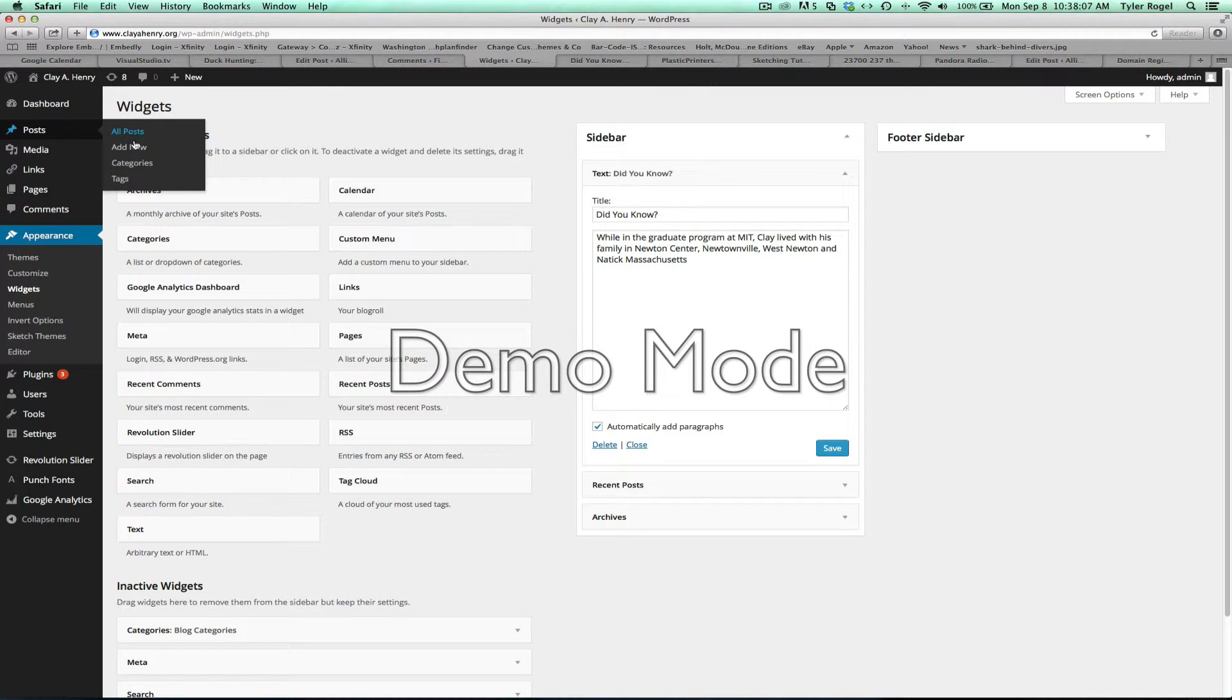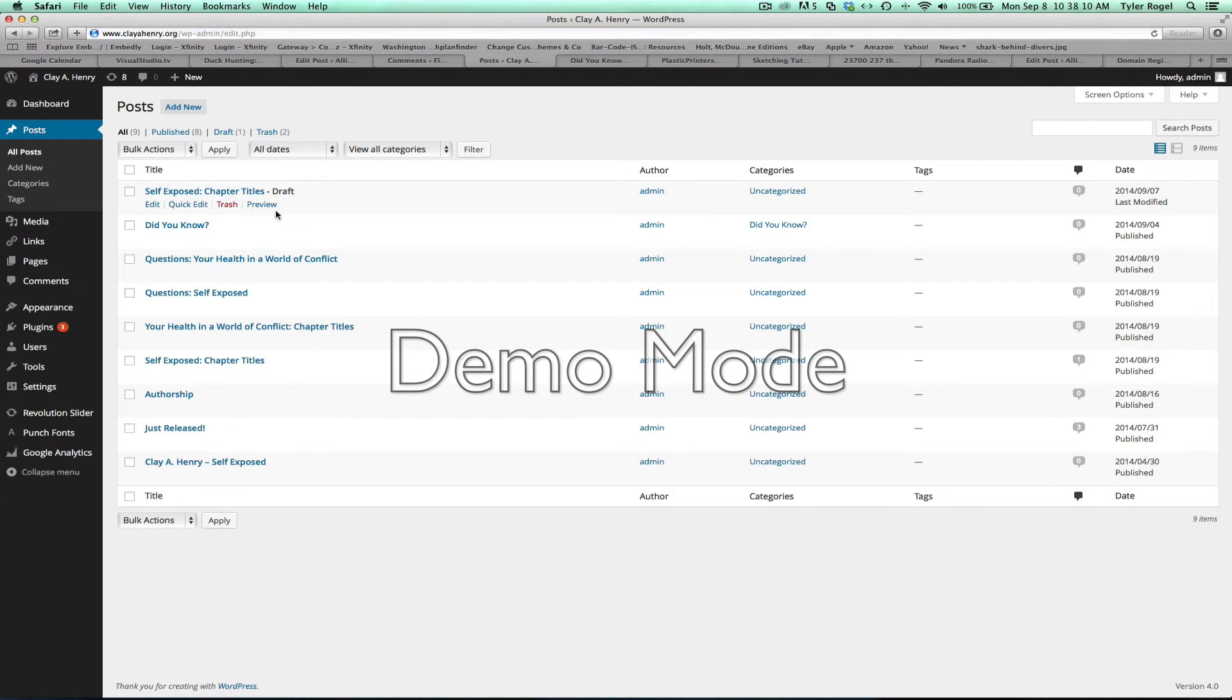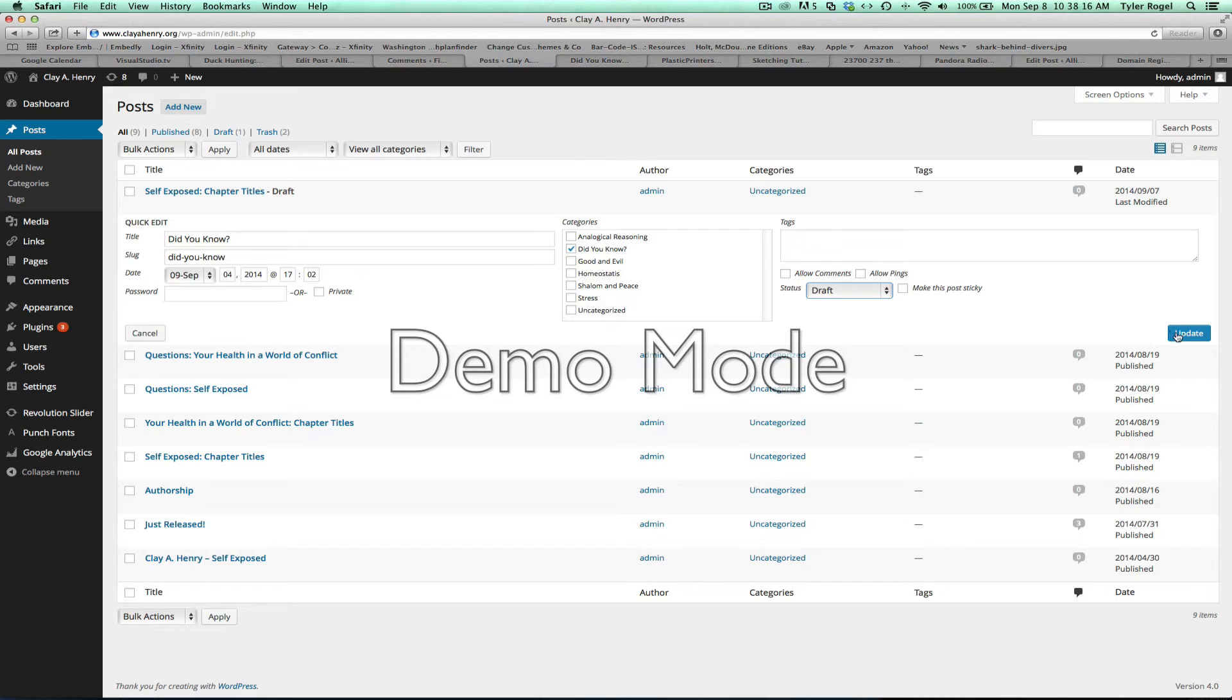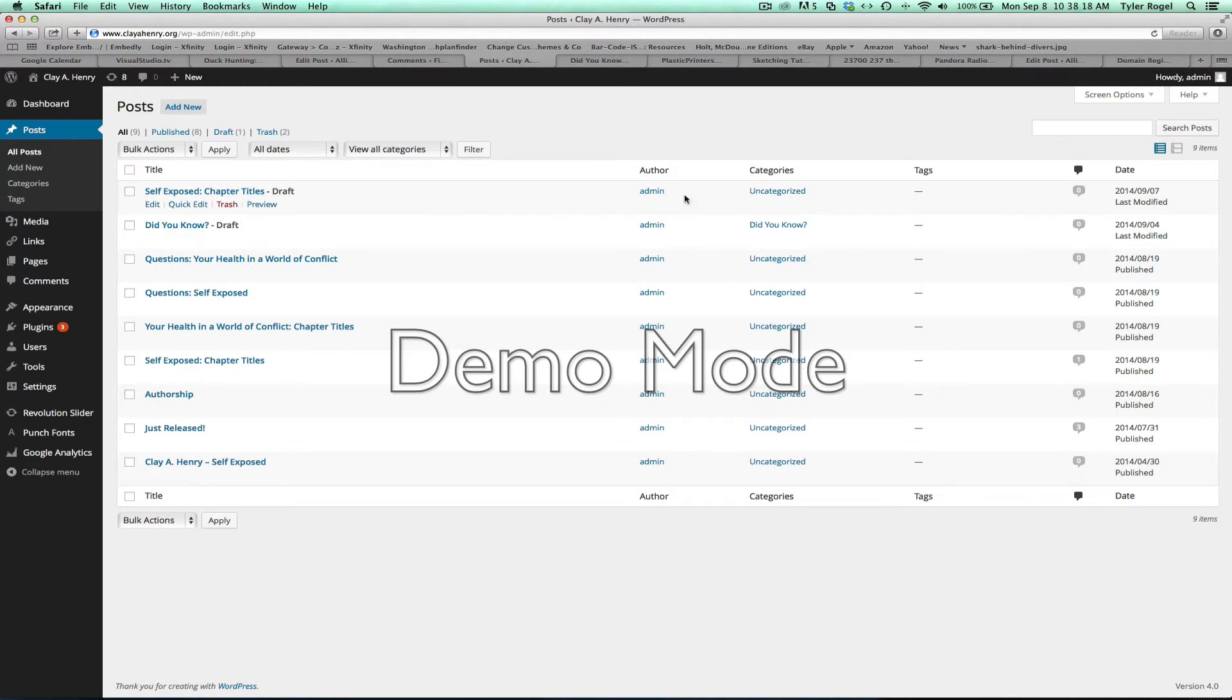I won't actually delete it, but I'll put it in as a draft. And now it won't show up. So you'll only have one Did You Know area.